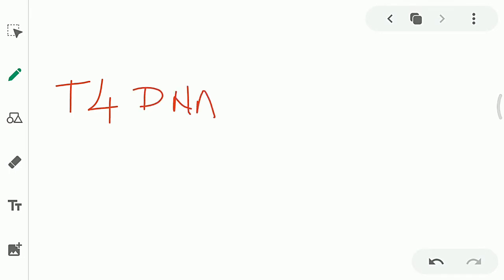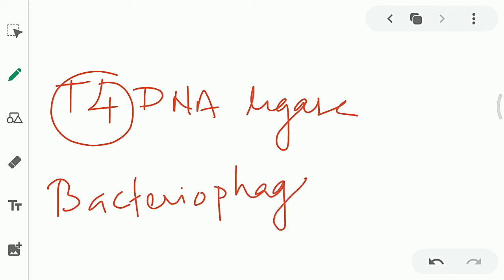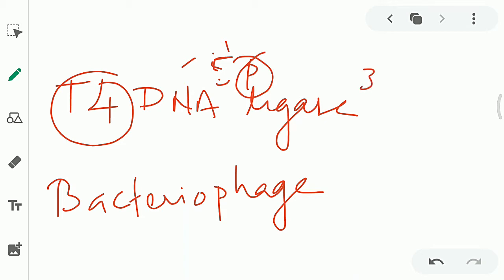Commercially, we get different types of ligases. The one most commonly used is T4 DNA ligase. T4 indicates a bacteriophage, so this is a ligase isolated from bacteriophage T4. The function of this ligase is to join one end — the 5'-PO4 end — with the other end, which is the 3'-OH end. These two ends are joined by forming a phosphodiester bond.